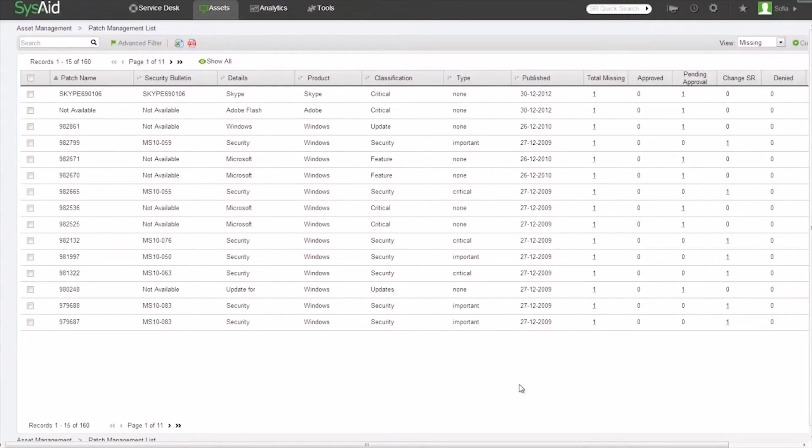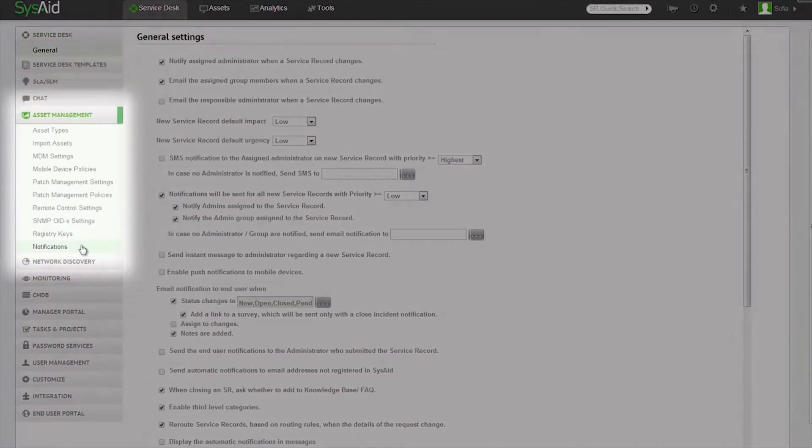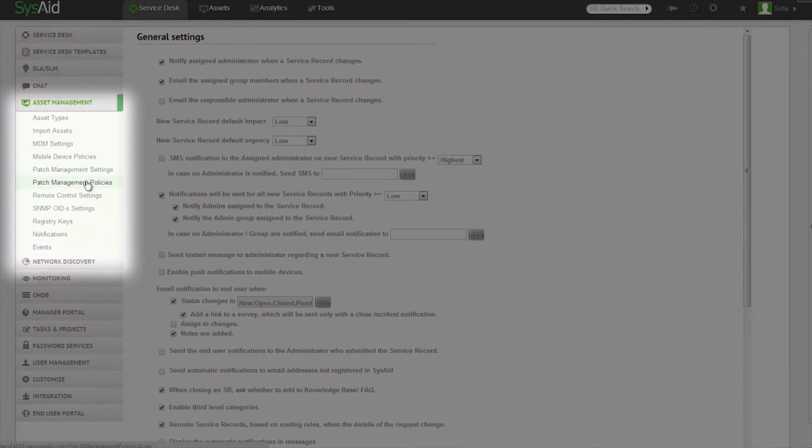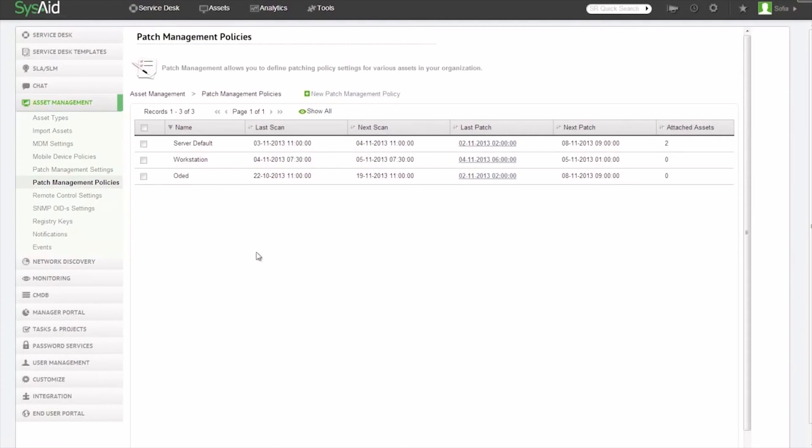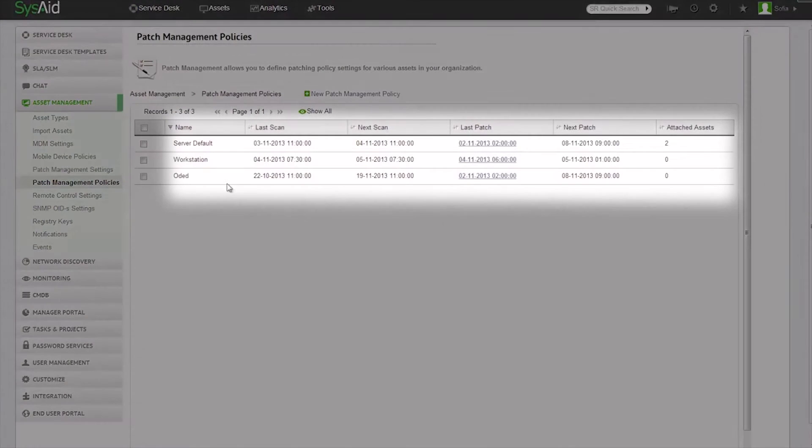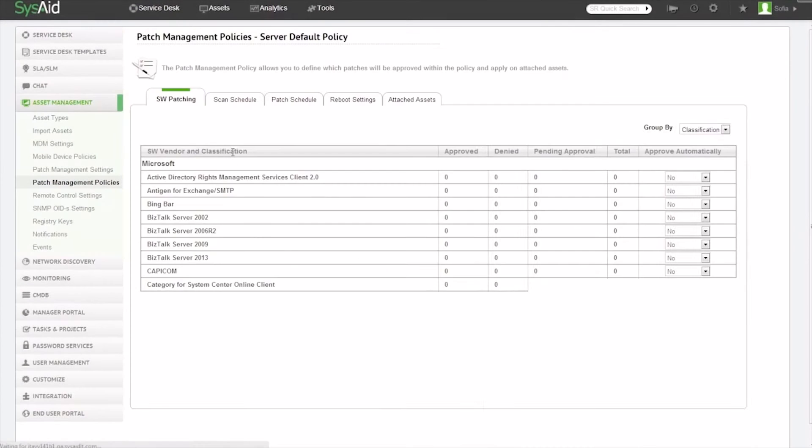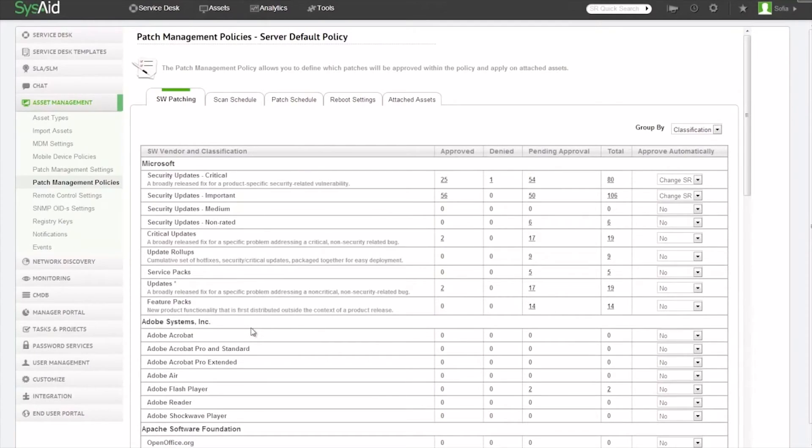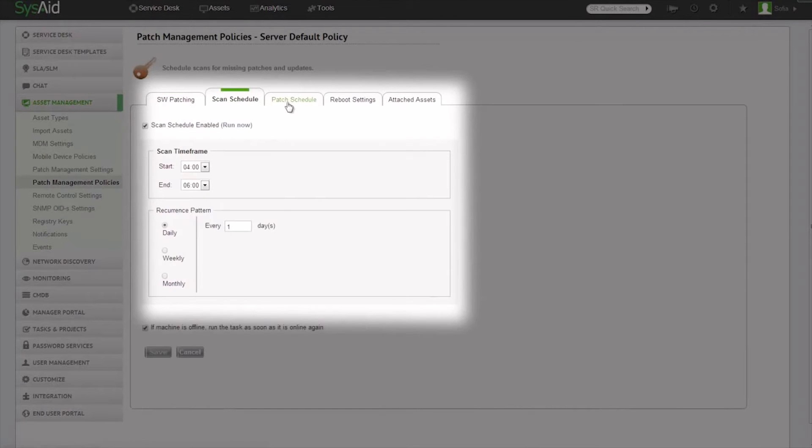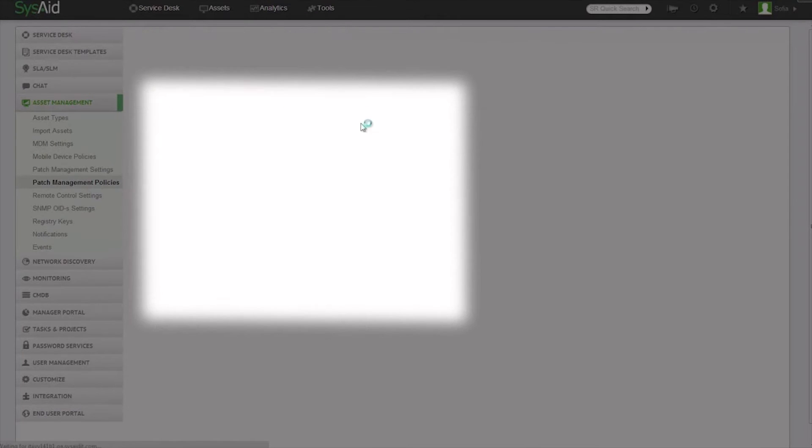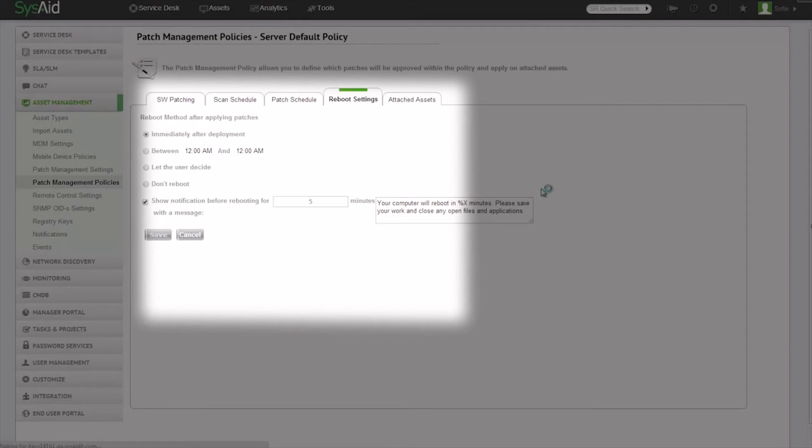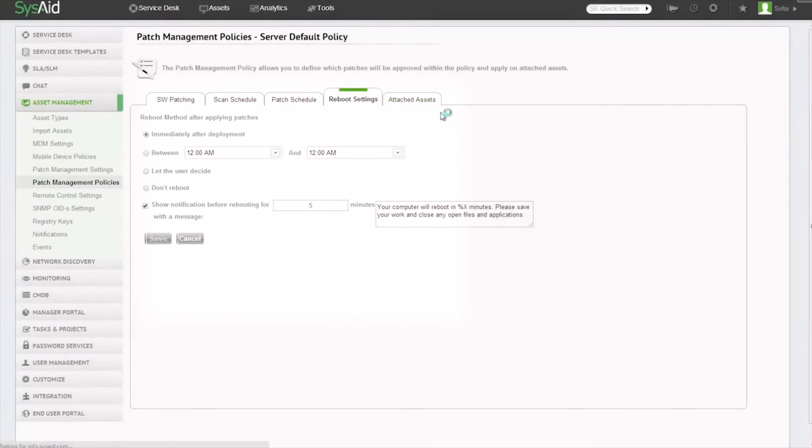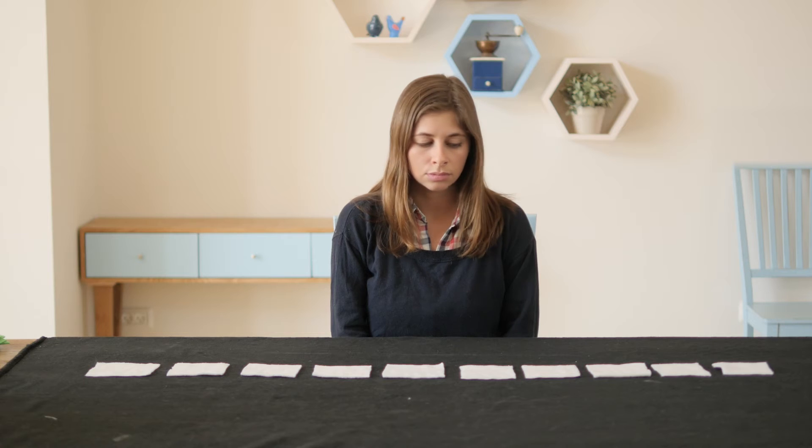With SysAid's patch management service, you can automatically install any patch supported by GFI by setting up patch management policies. You can work off of a predefined policy or create one of your own. You have the option to schedule the patch scan, the patch installation, and even the reboot time. When you are done, you can easily apply the policy to a selected group of assets.